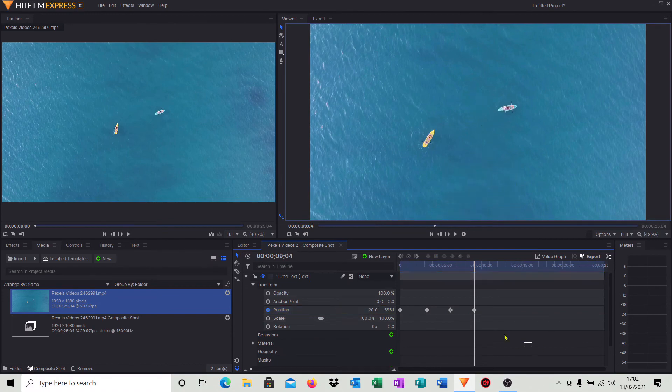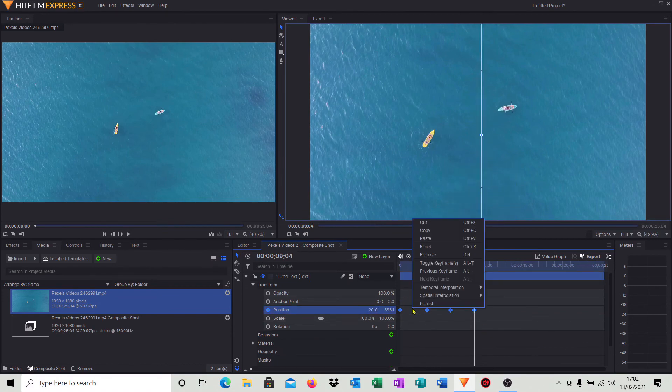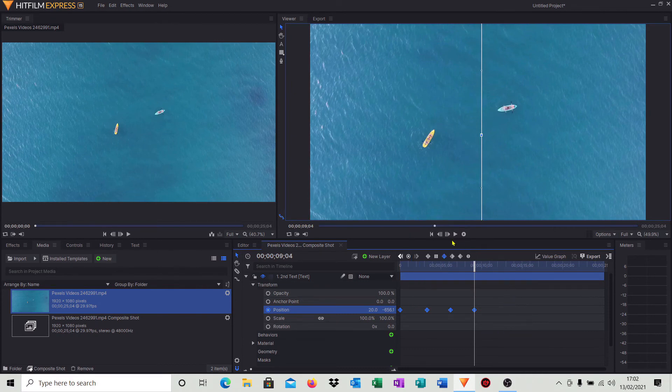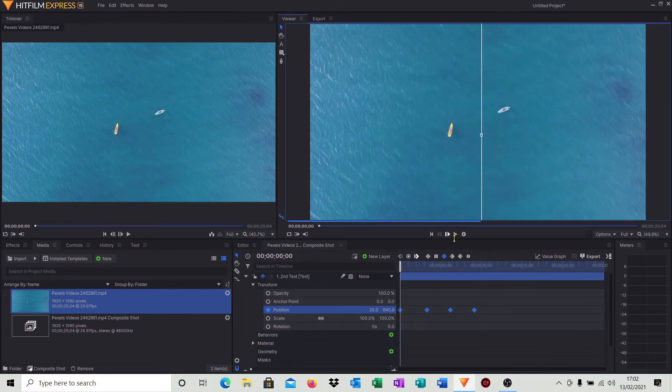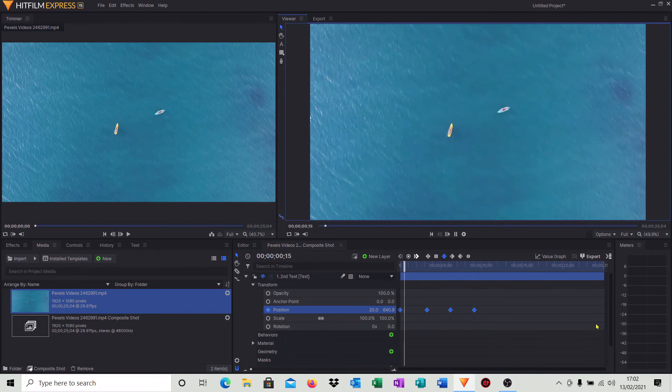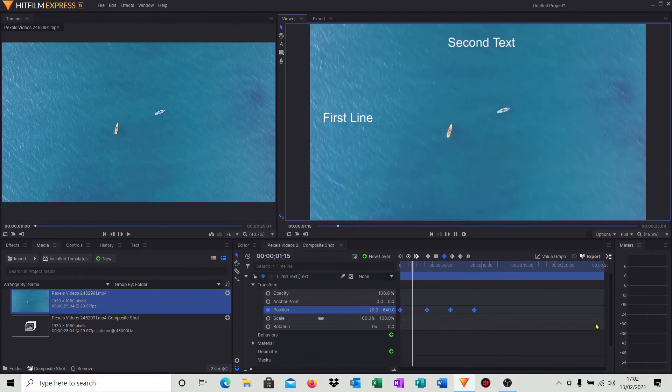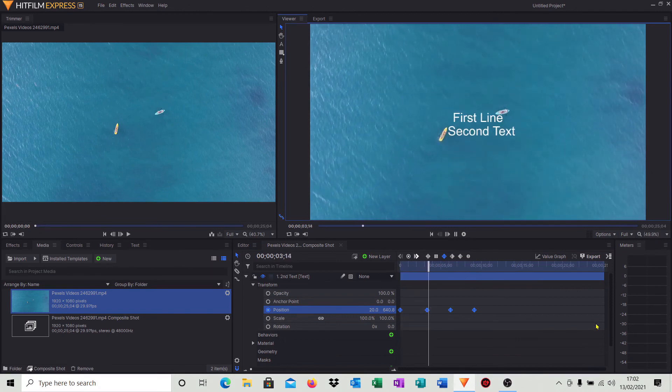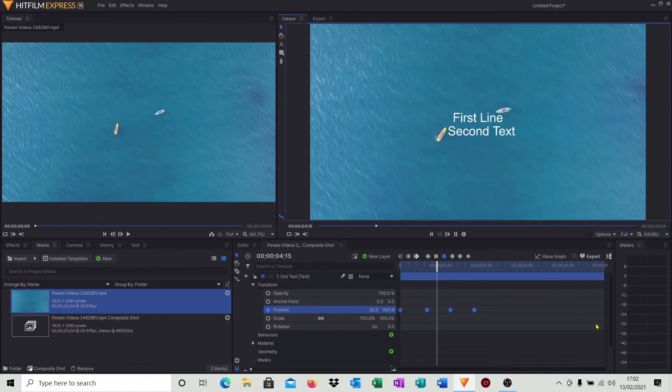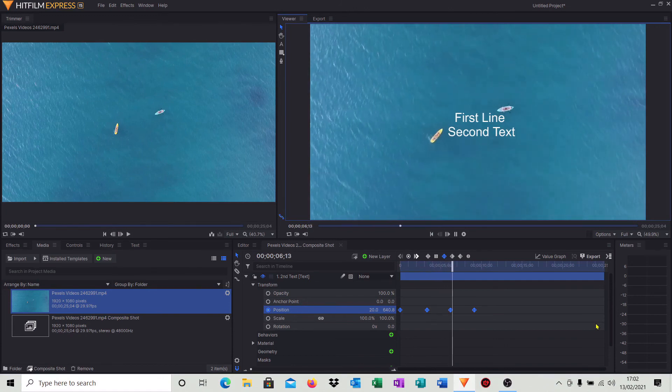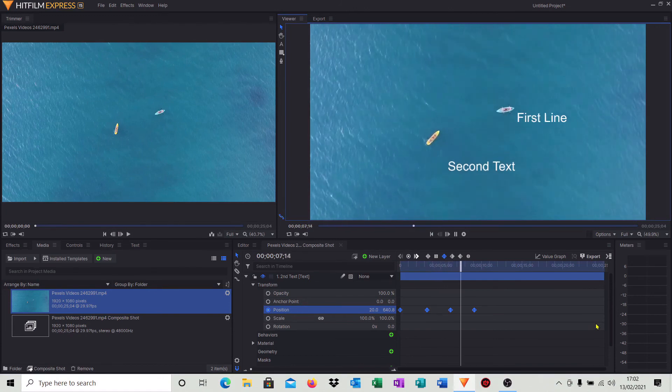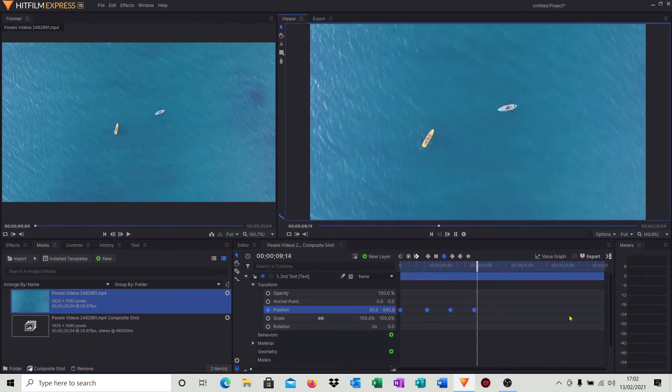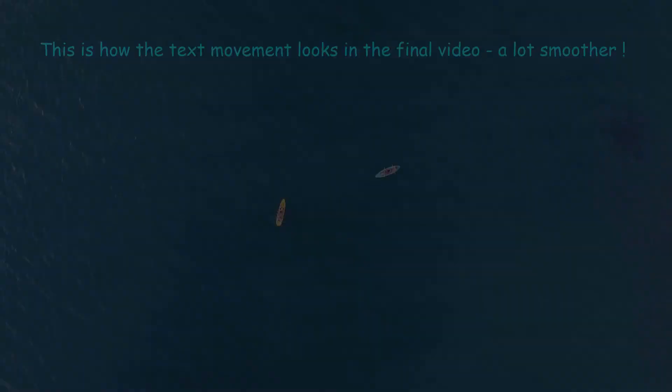I'm going to then simply just smooth out as we did with the first. I'll highlight them all, go into temporal interpolation, hit smooth. So we'll come to the start of the video. We'll click start. There's our first line. There's our second line. And then they both move out. And that's it.